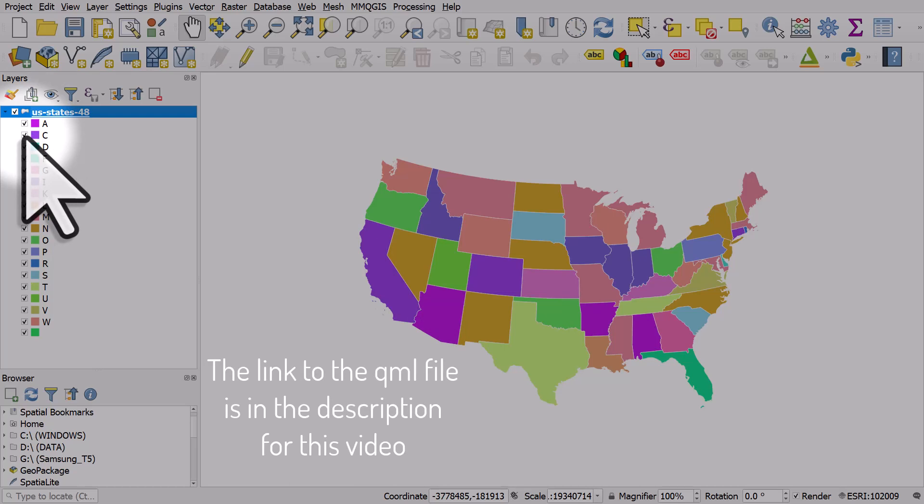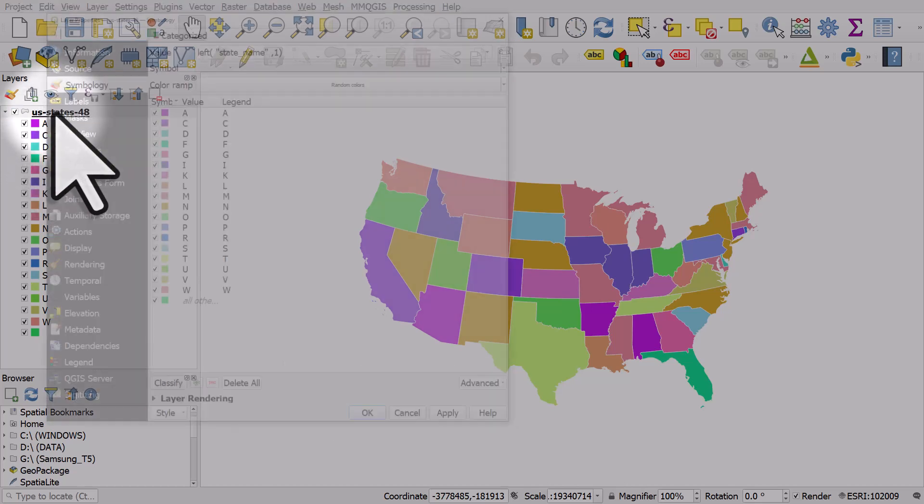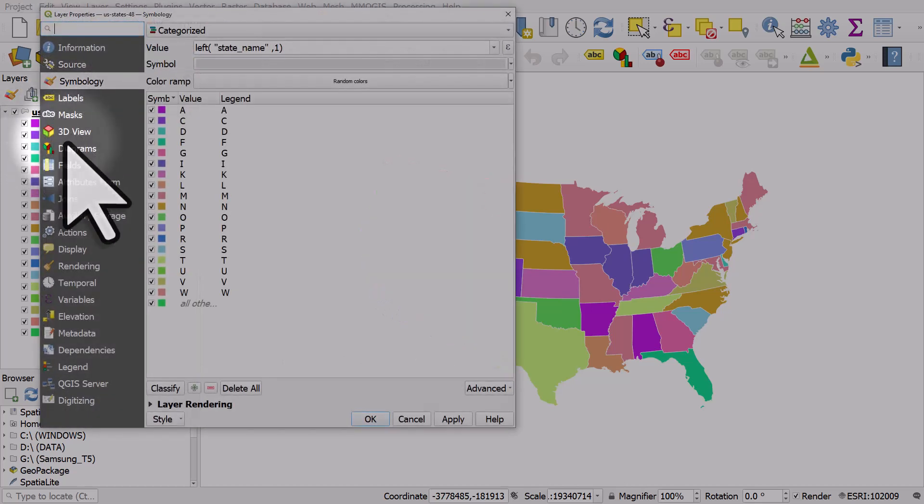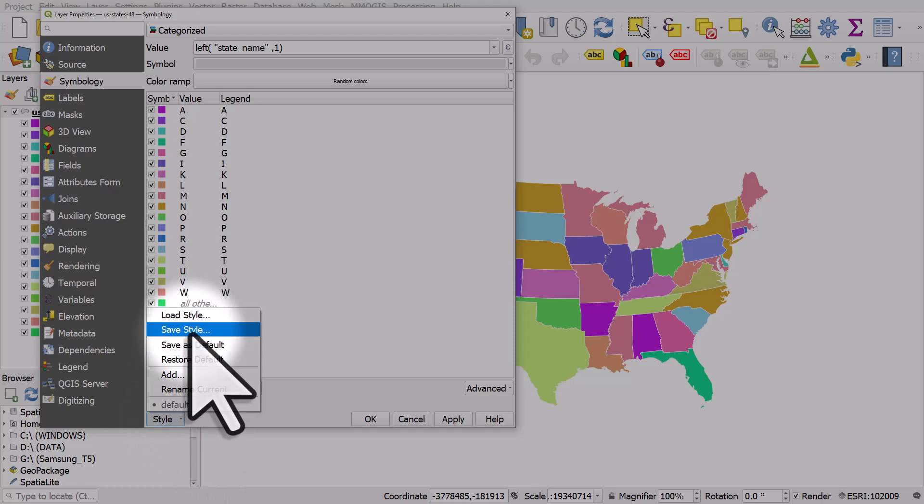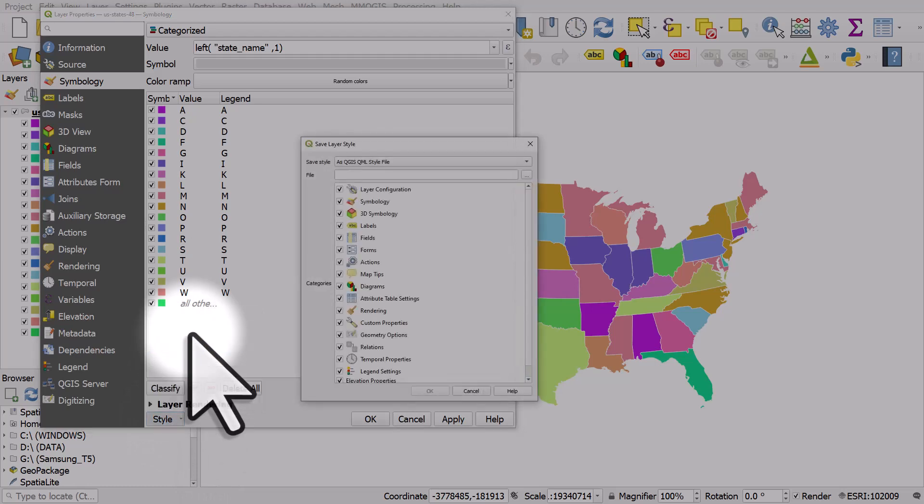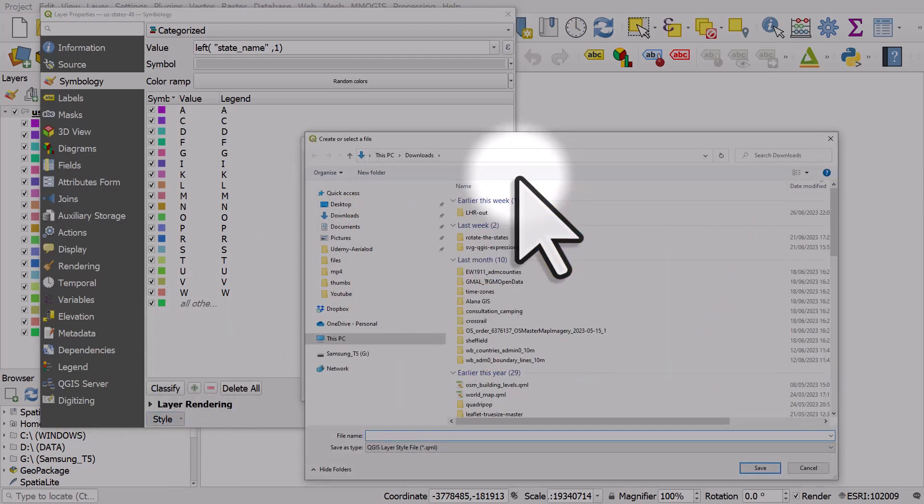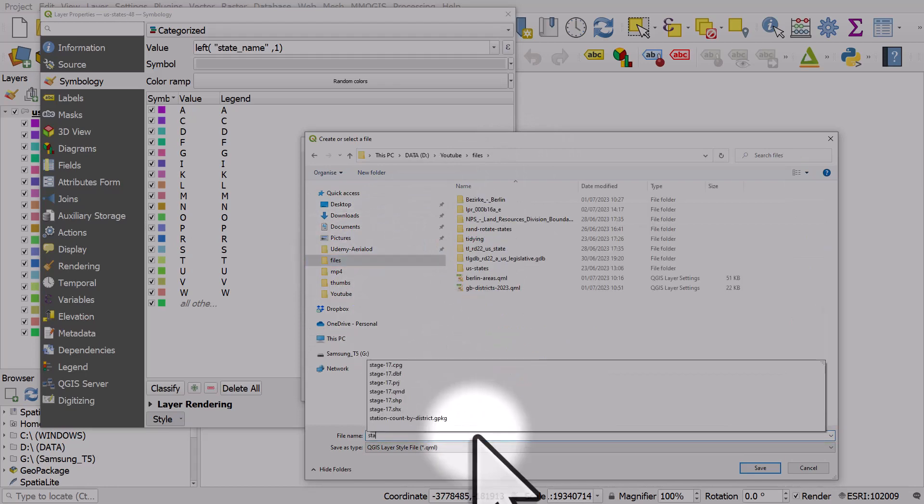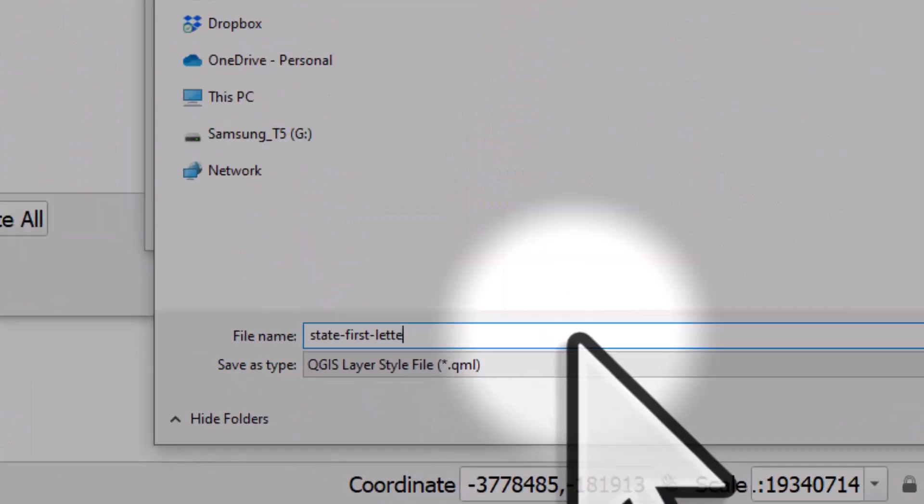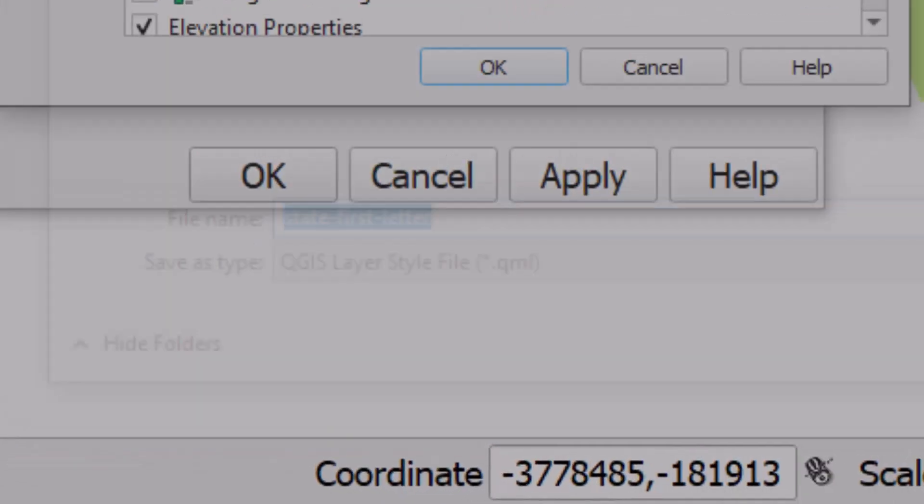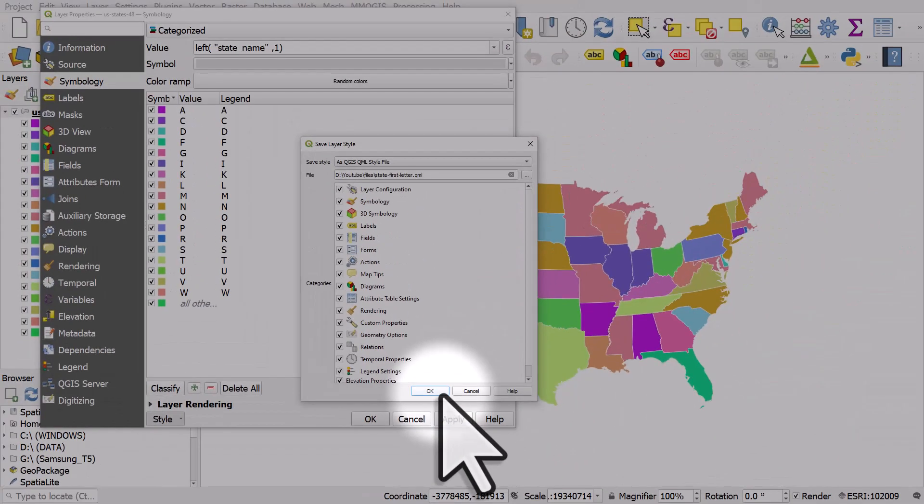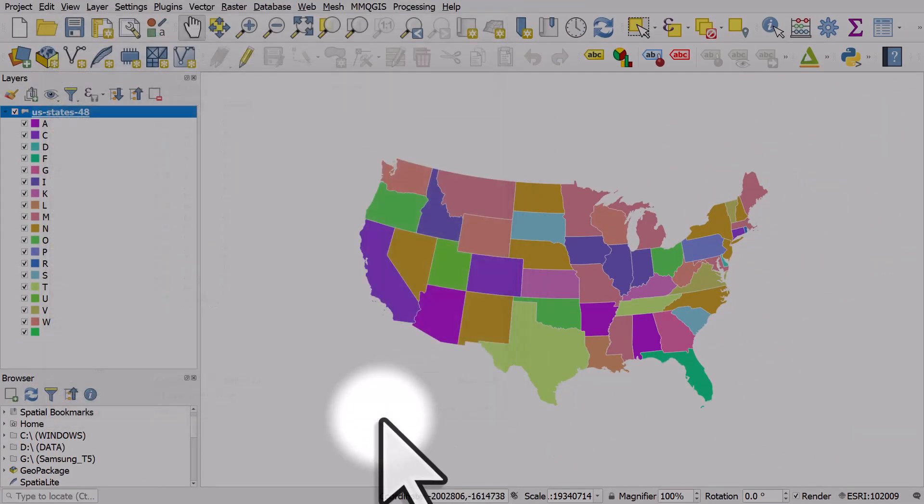Now I'm going to share this style file with you. If you want to download the file and apply it you can do that yourself. So I'll double click the layer name, go to style and click save style. I'll click the browse button, it's going to go in my files folder and I'll call this one state first letter and hit save and OK and OK. So that has saved a QML file.